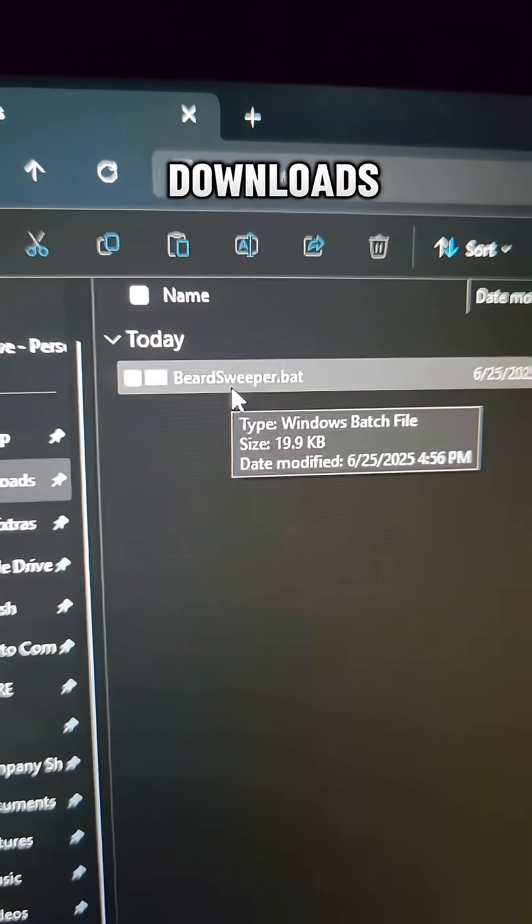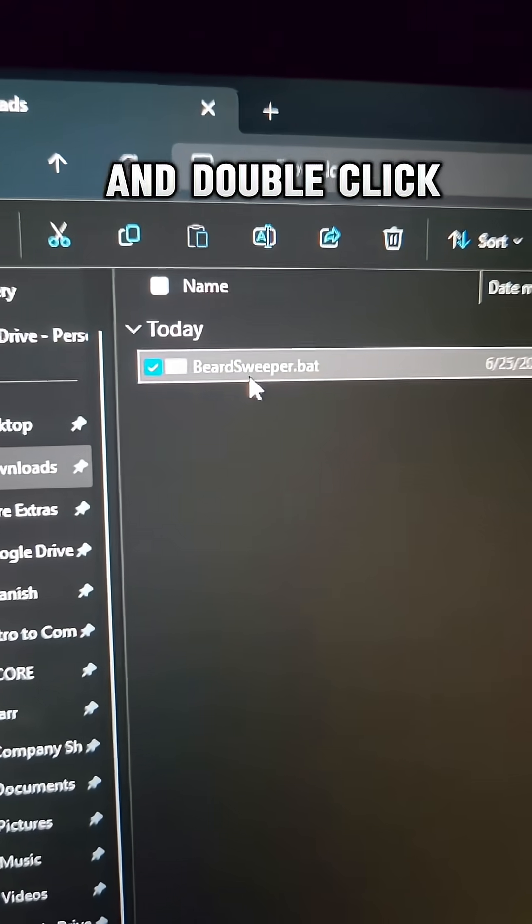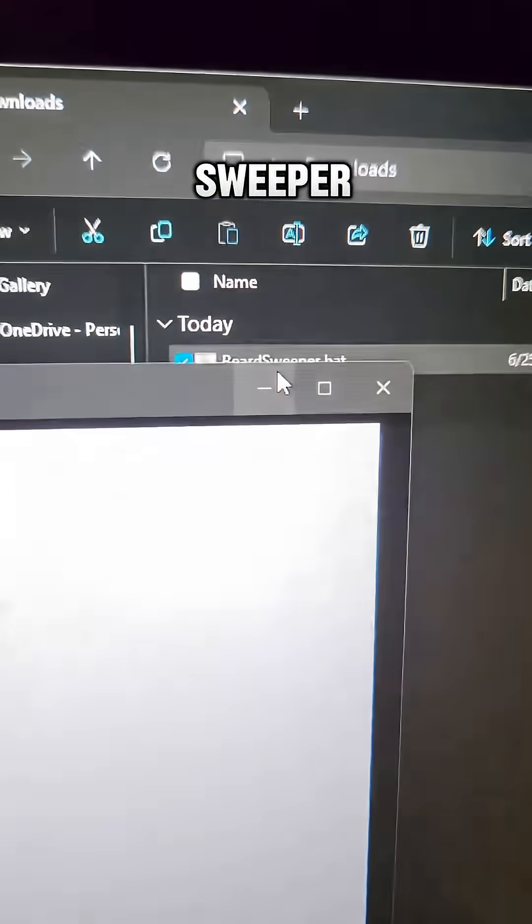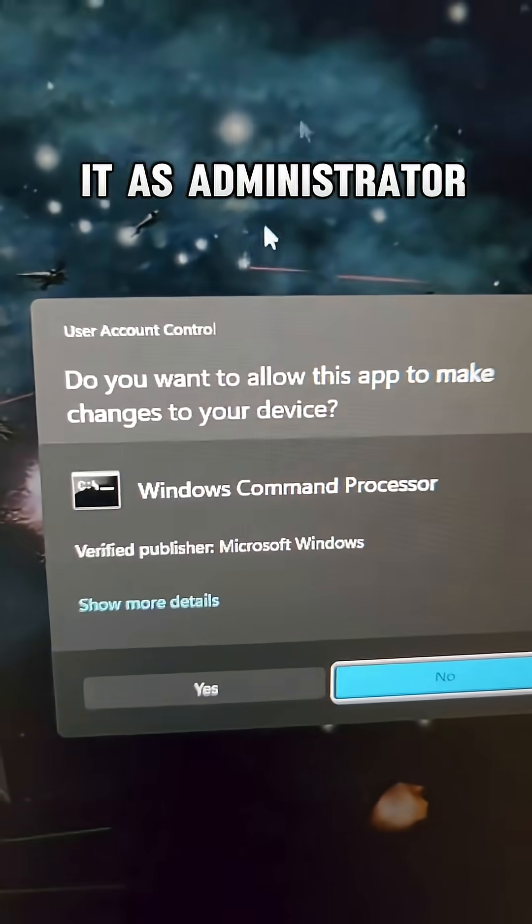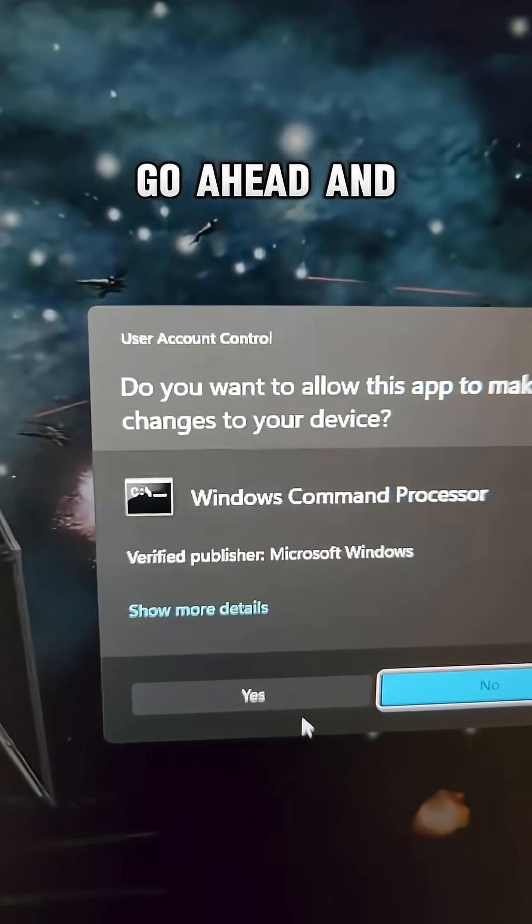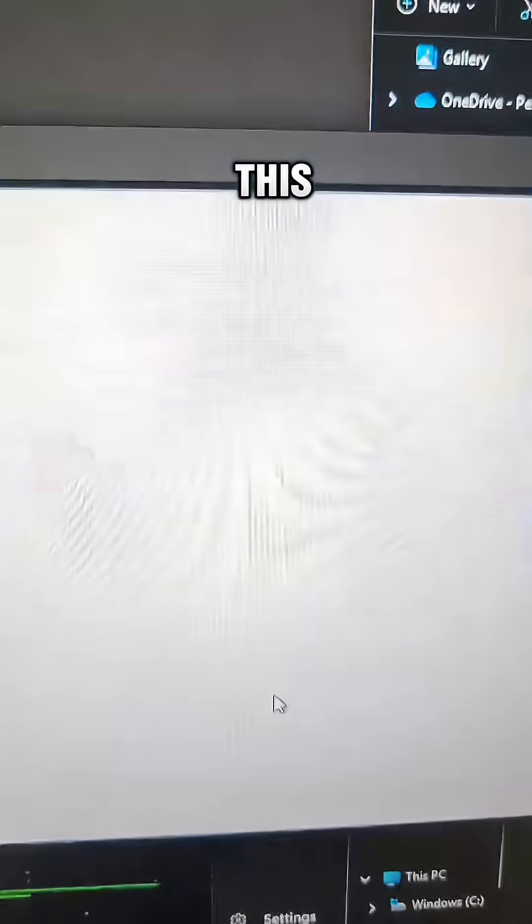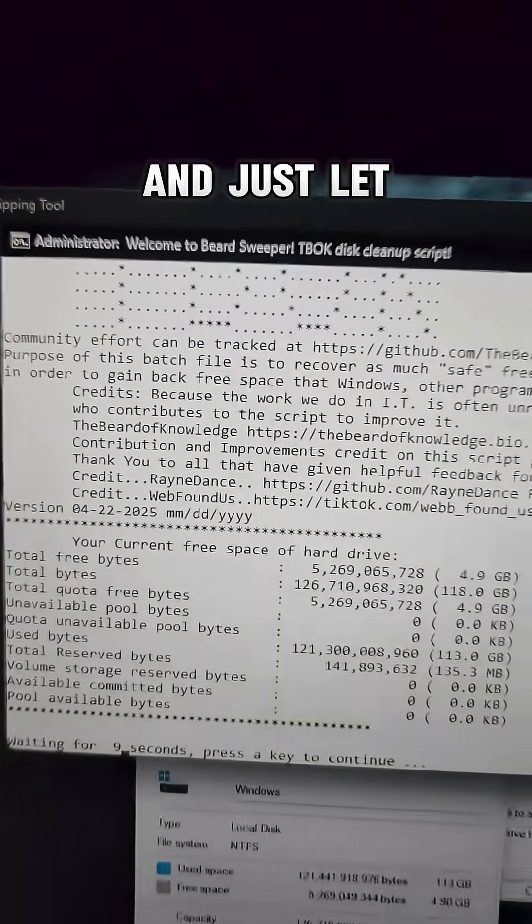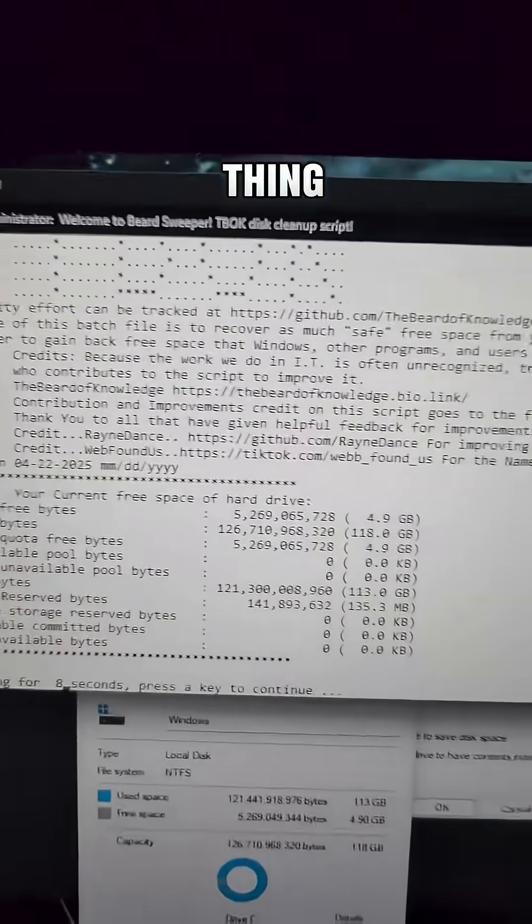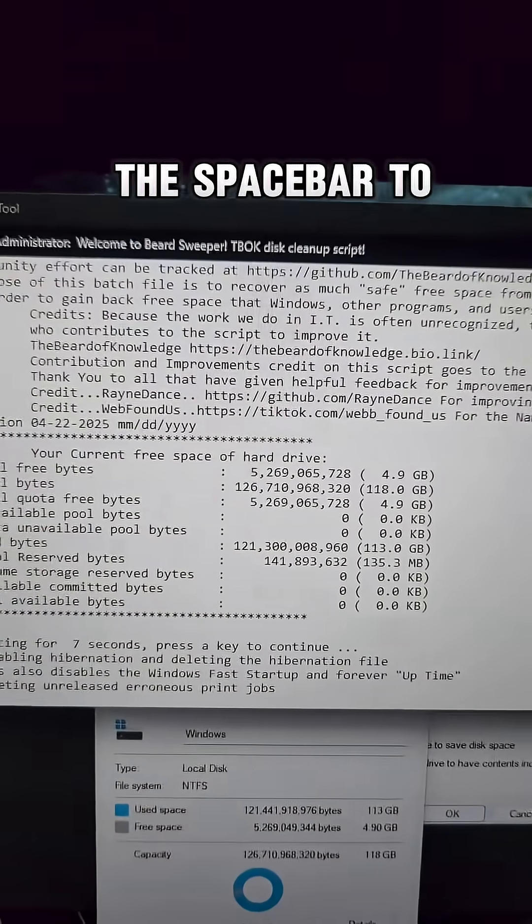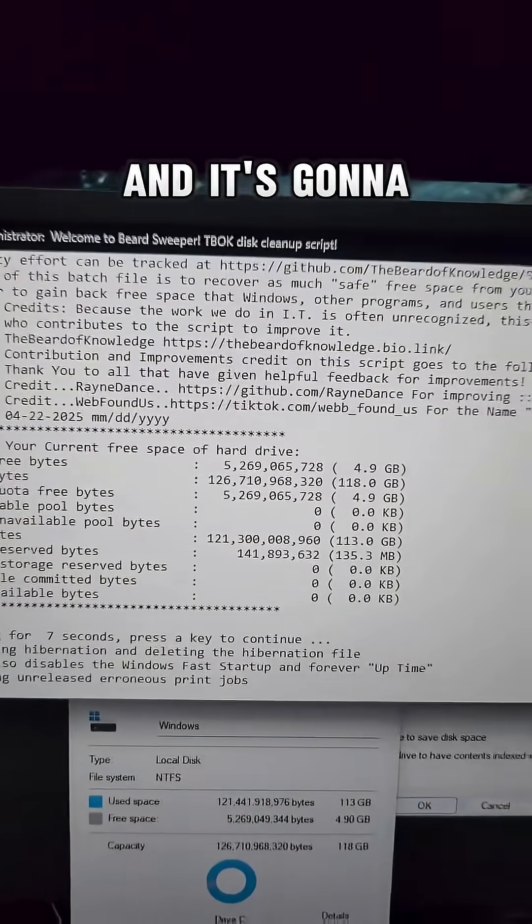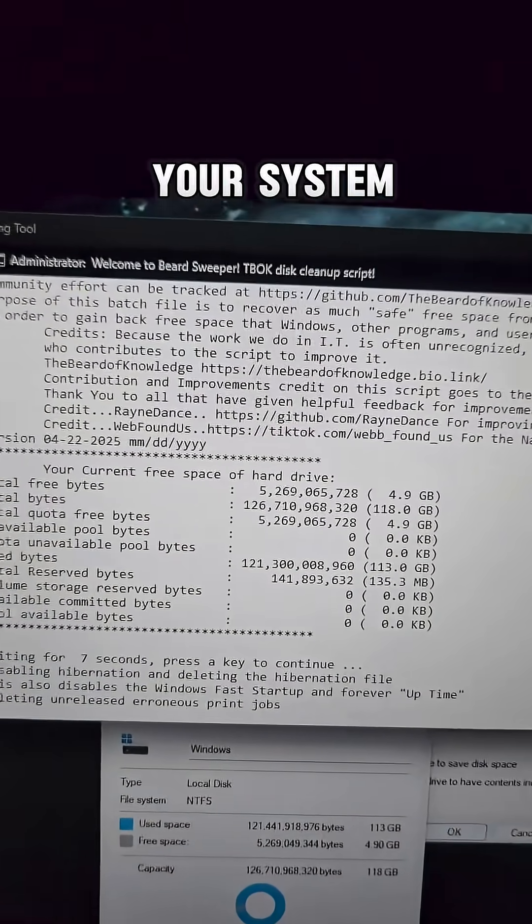Now head on over to your Downloads and go ahead and double-click on that Beard Sweeper. It's going to ask you to run it as administrator. Go ahead and click Yes for this. Just let it do its thing. We're going to press the Space bar to continue and it's going to begin cleaning up your system.